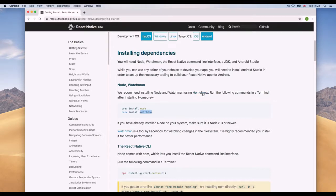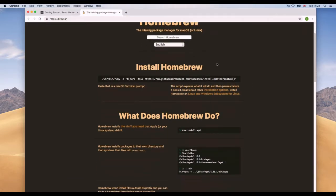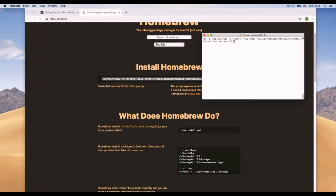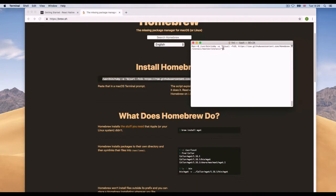Before we can install Watchman, we need to install Homebrew. Note that this video is for Mac users only. Go to the Homebrew website — it's the missing package manager for Mac or Linux. Copy the install command, go to the terminal, paste it, and run it. I won't do it because I've already got it installed and updated.